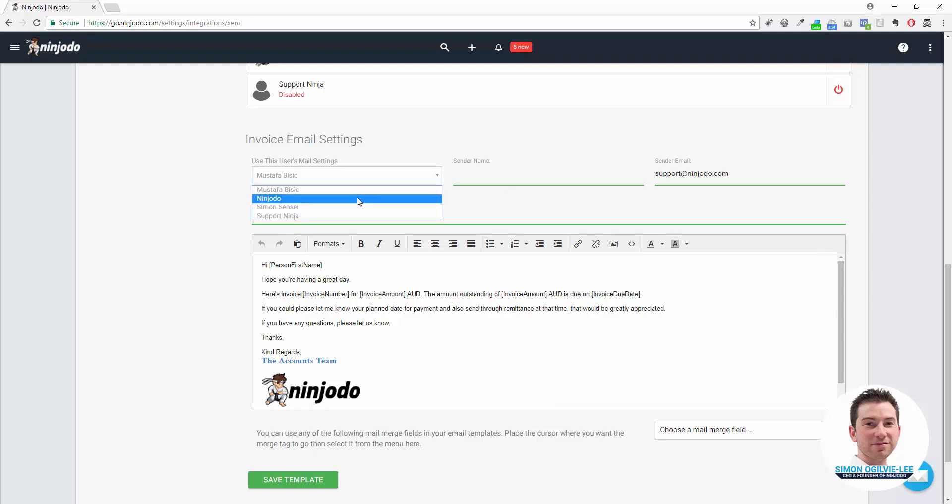If I was to say send it from me, but set the account sender to Accounts and send the email as accounts@ninjoto.com, for example.